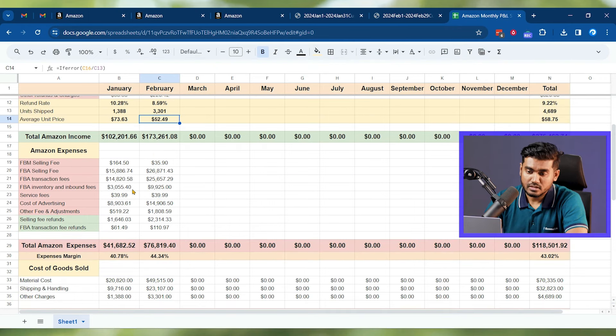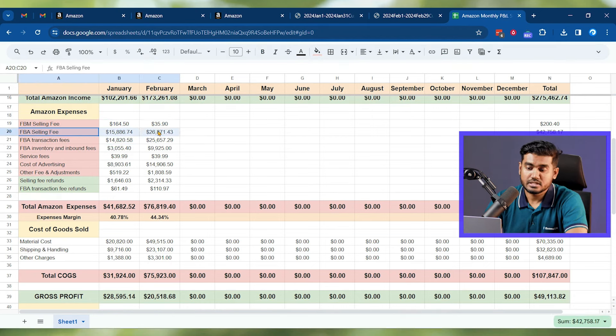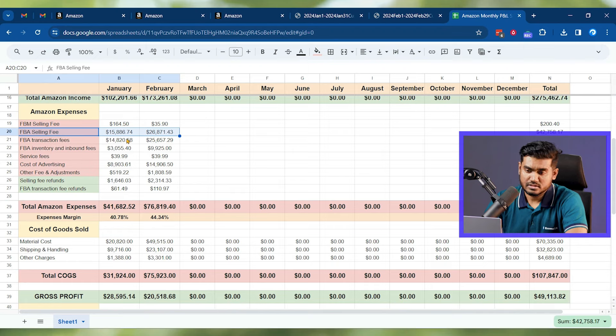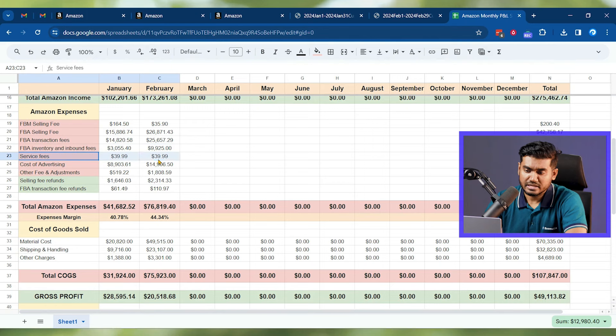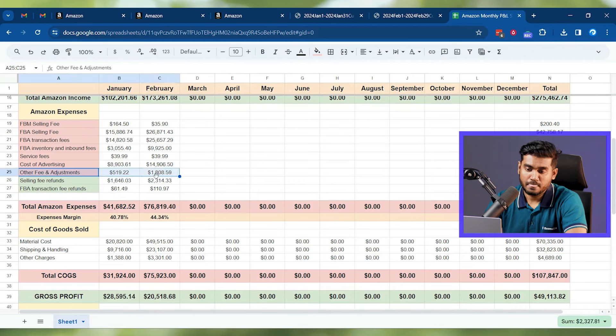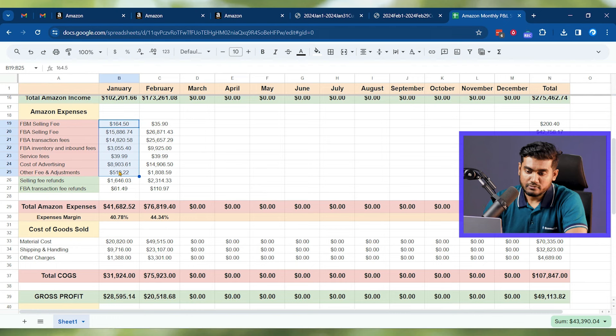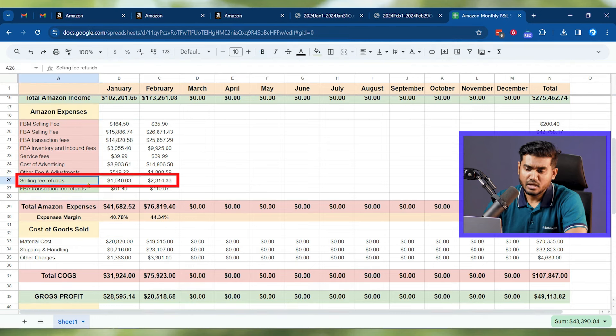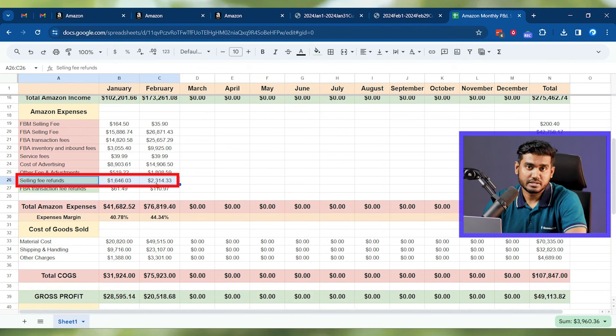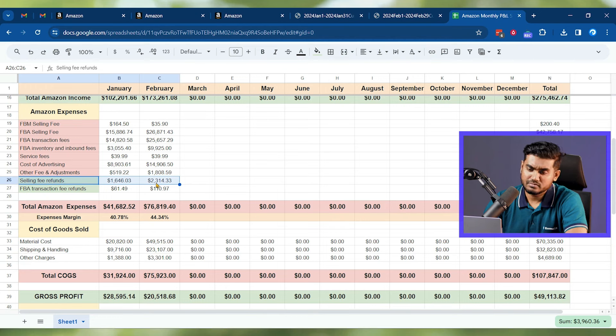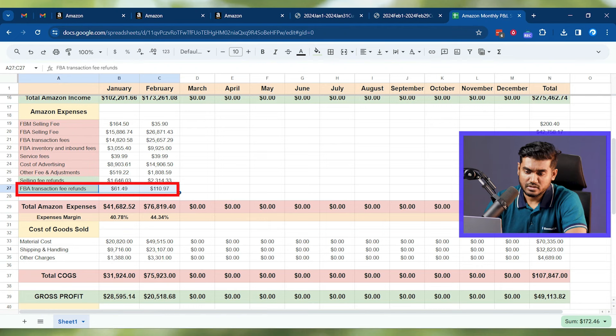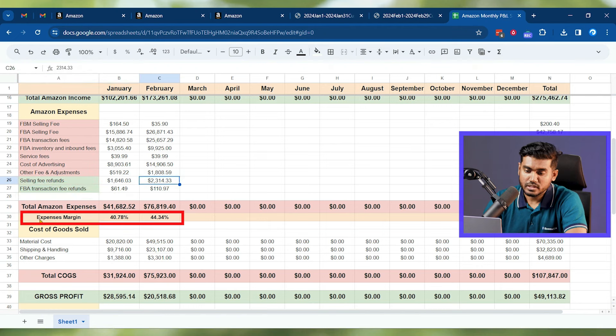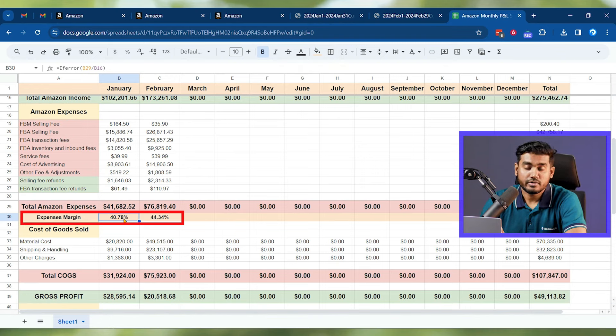If I scroll down you can see all these Amazon expenses I've noted down, like FBM selling fees, FBA selling fees - it's like the referral fees - and then the transaction fees, Amazon FBA inventory and inbound fees, their service fees like the subscriptions, cost of advertising, other fees and adjustments. These are the biggest expenses Amazon has. If I show you some income here, you'll see sometimes because you got some refunded and Amazon kept the referral fee from you, so that's why they give them back to you. There are some FBA transaction fees refund here. You can see your total expense margin. On Amazon for this account I'm seeing 40% of expense in comparison with the total sales I got. I had to spend 40% just for Amazon.